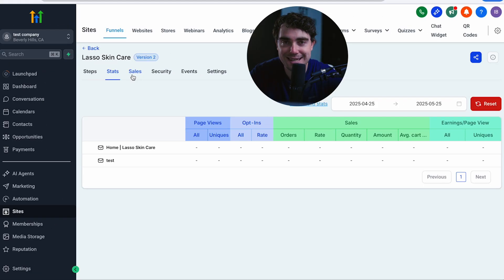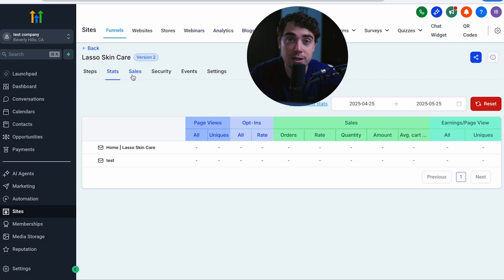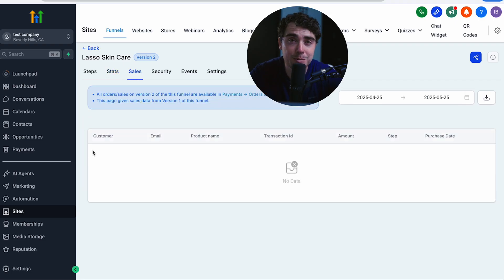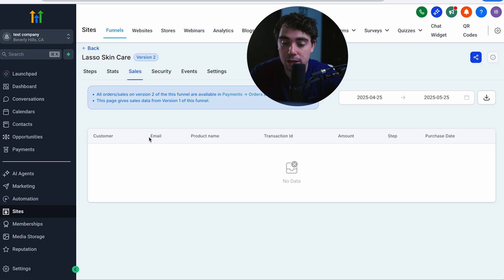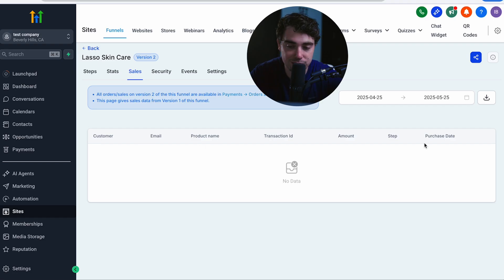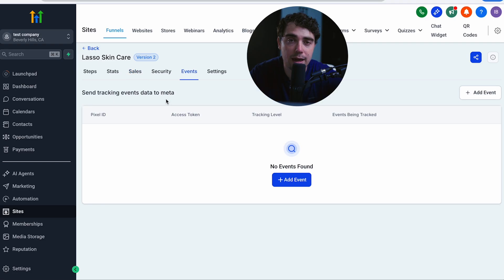And in addition to that, if you want to go further, you can always see more under the hood when it comes to the sales side of things by clicking on sales. And you can see specific details when it comes to the customer, email, product name, transaction ID, amount, step, purchase date, pretty much the whole customer journey here.